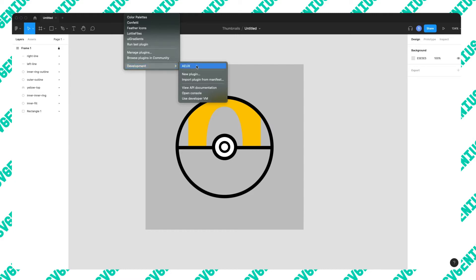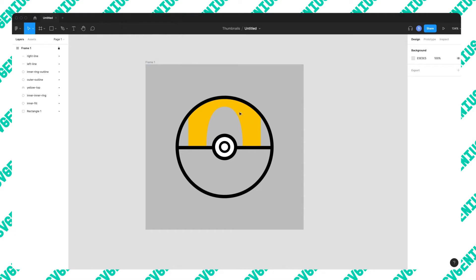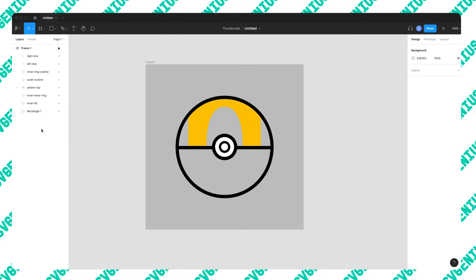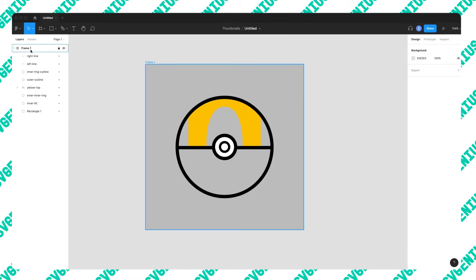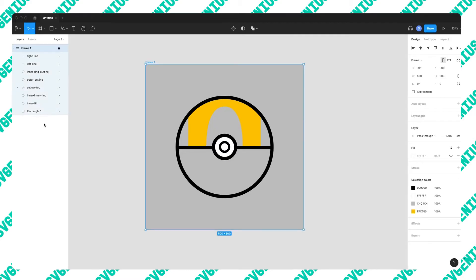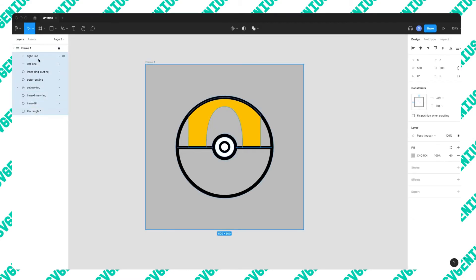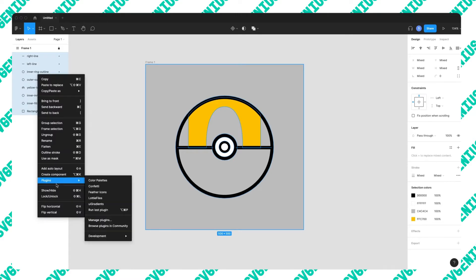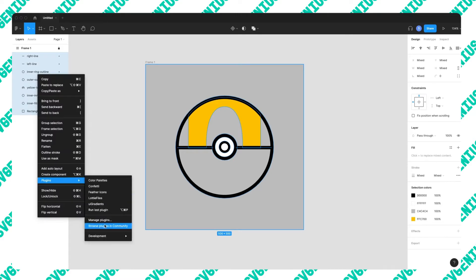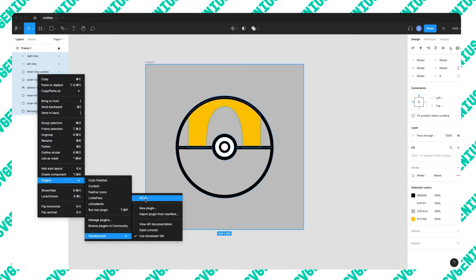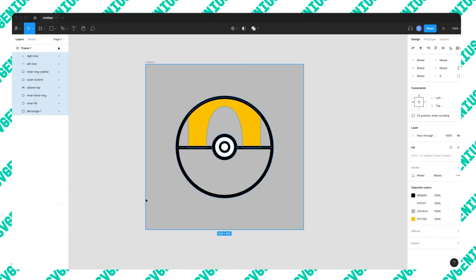Once you have that, you should have AEUX here. Once you finish up your illustration, you can go ahead and select all your layers, right click plugins, development, and AEUX. This is going to open it up and you can then just click send selection to AE. This will create a new comp with all of this stuff in it if you have After Effects open. So let's do that.